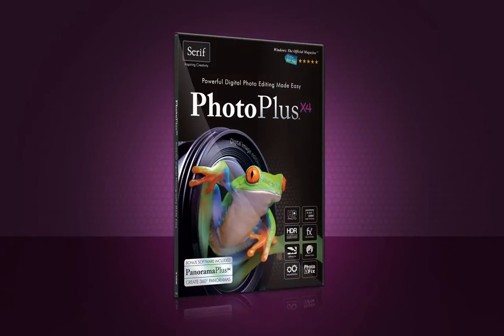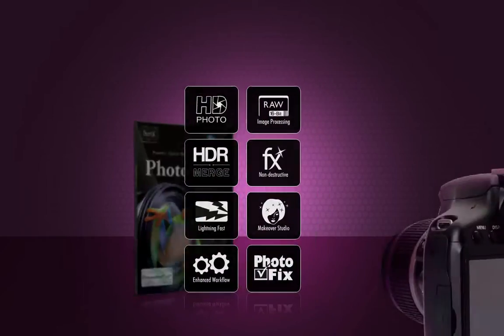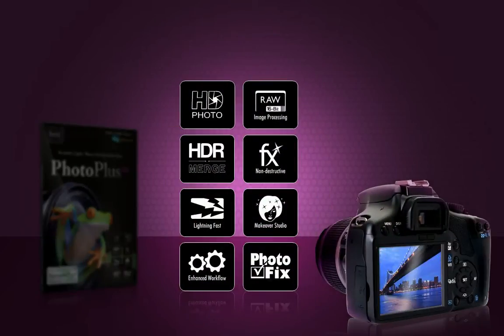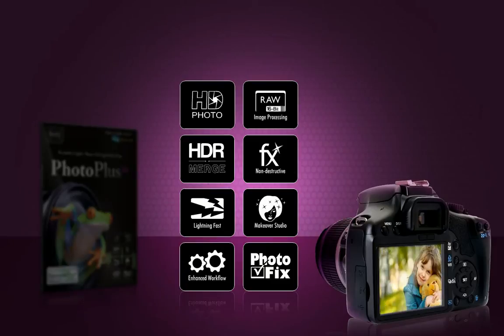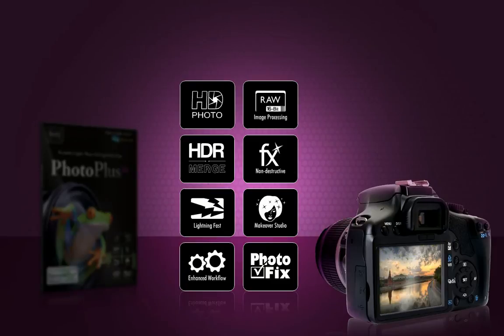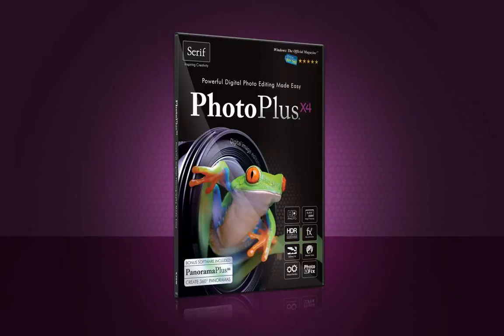Introducing PhotoPlus X4, powerful digital photo editing made easy. Whether you need a quick way to fix common photo flaws or advanced professional level tools and features, PhotoPlus X4 can help you turn ordinary shots into photos you'll be proud of.